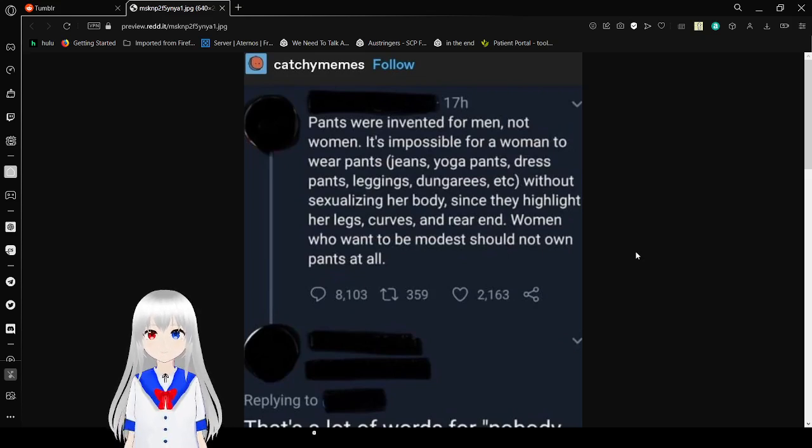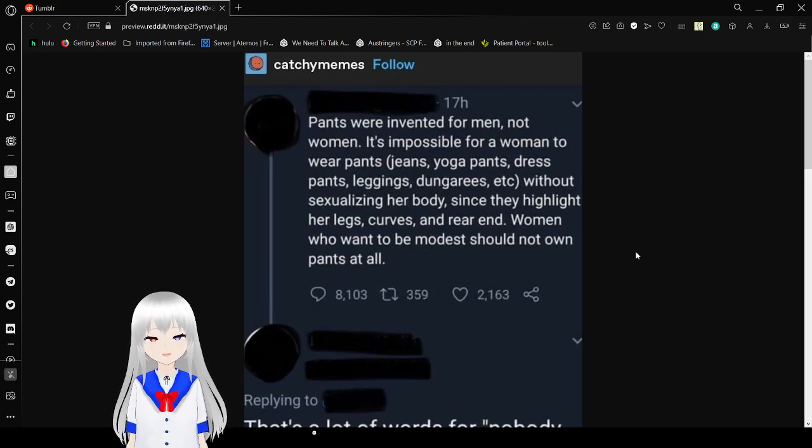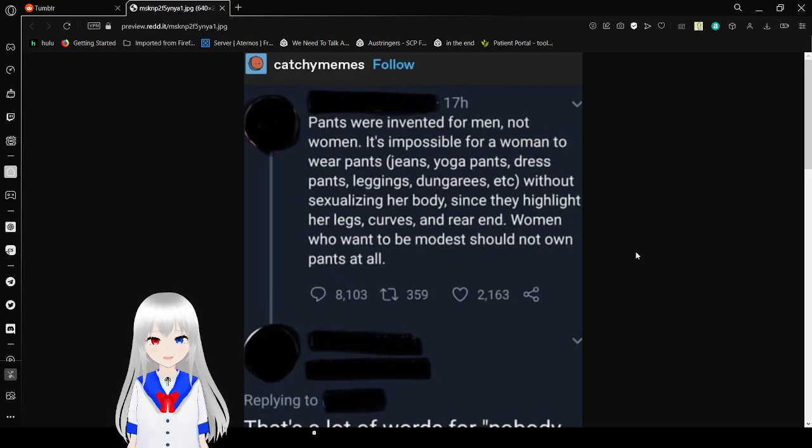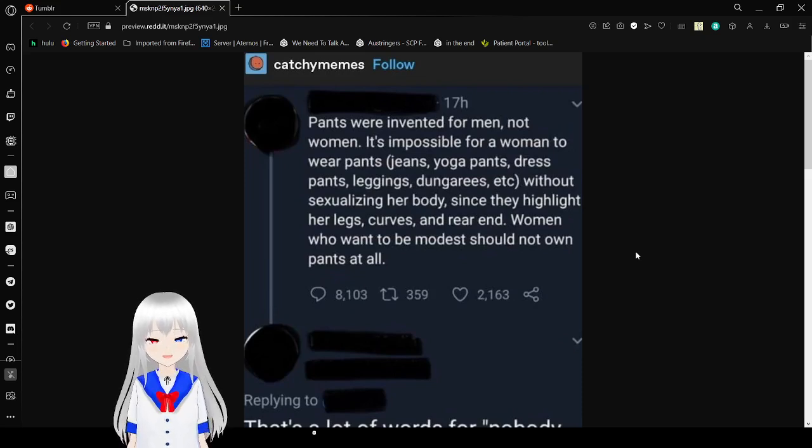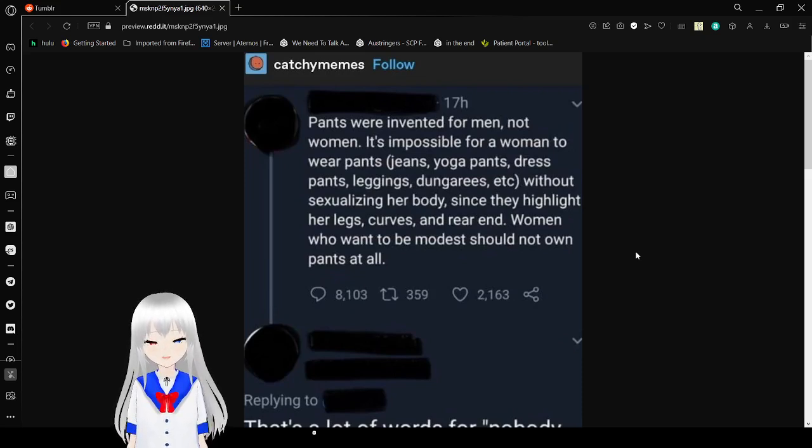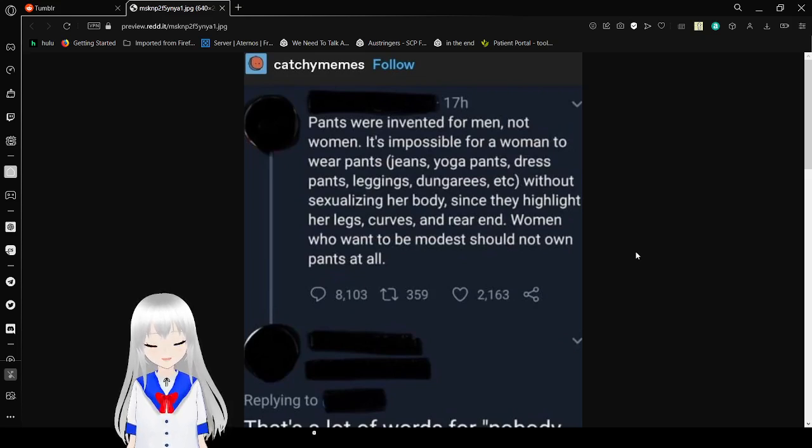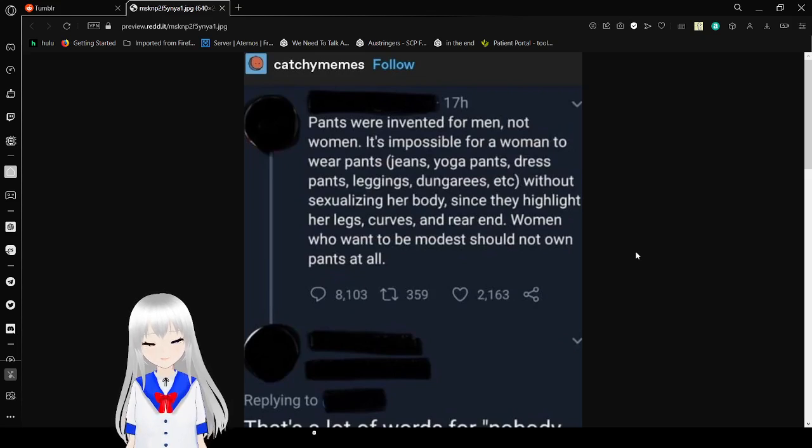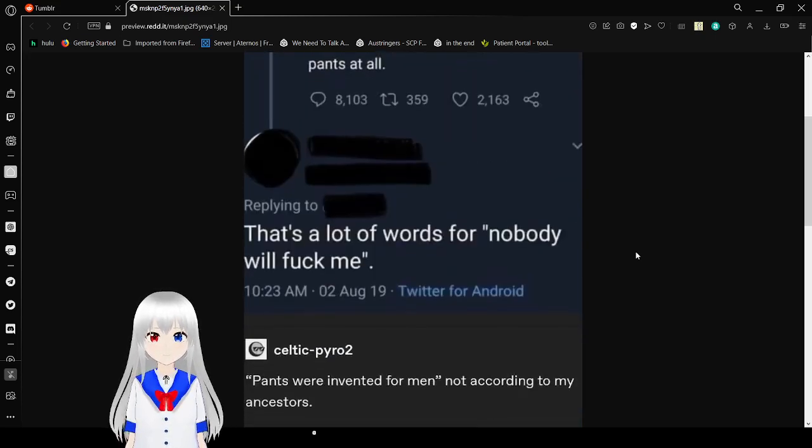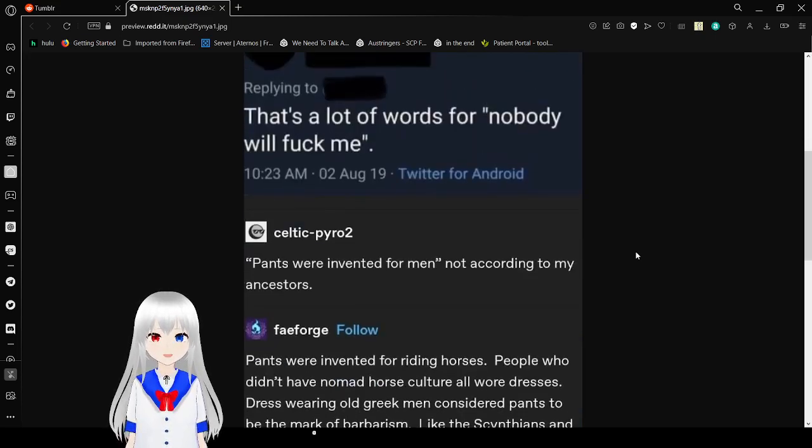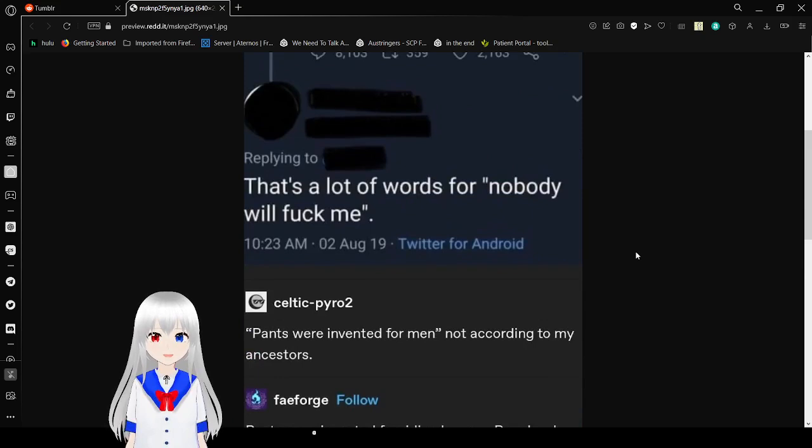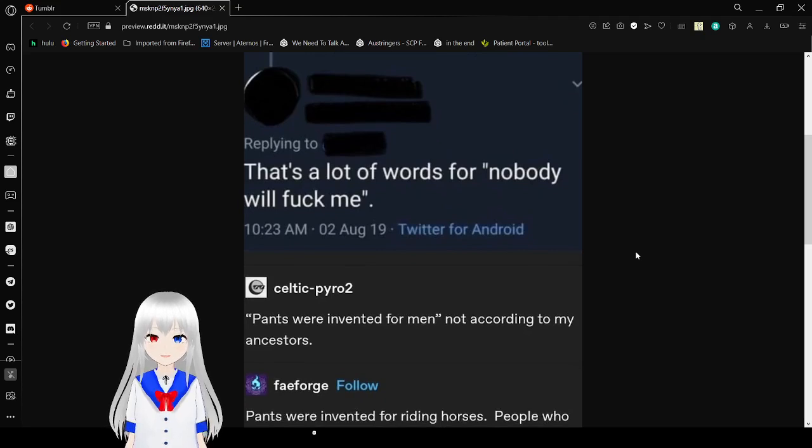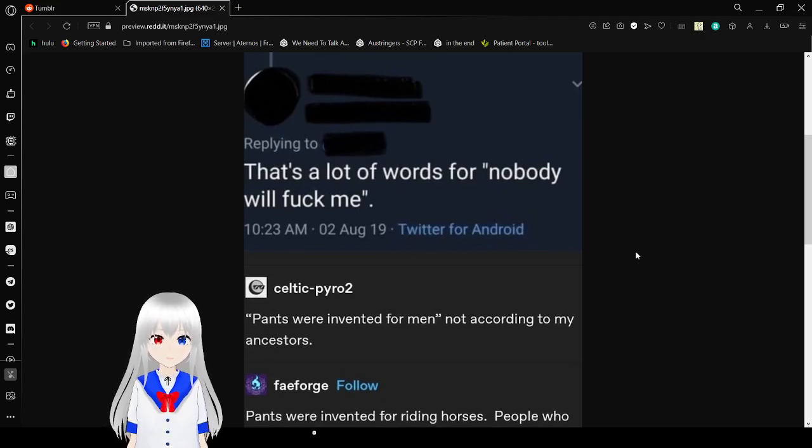Pants were invented for men, not women. It's impossible for a woman to wear pants, jeans, yoga pants, dress pants, leggings, dungarees, etc. without sexualizing her body, since they highlight her legs, curves, and rear end. Women who want to be modest should not own pants at all. What a fucking creep. Oh, sorry. I know I'm not supposed to really swear on my own, but too late, I guess. That's a lot of words for nobody will fuck me. That's a lot of words for I'm a creep.